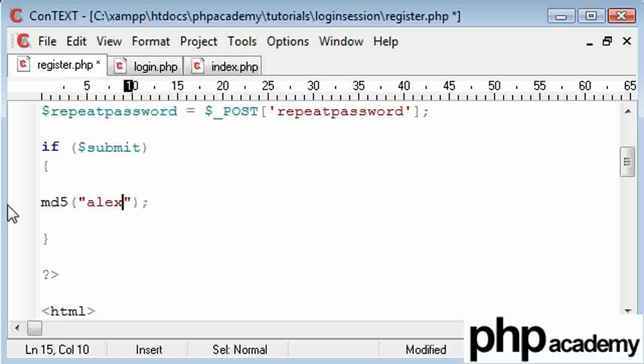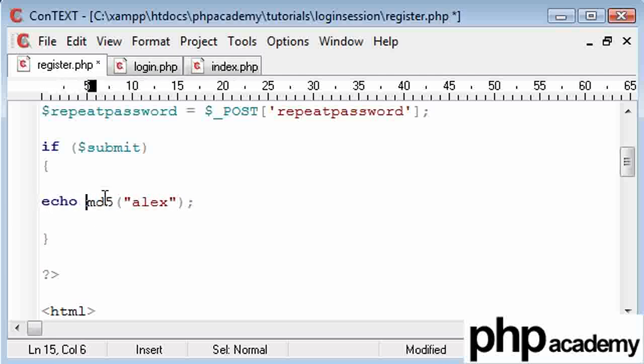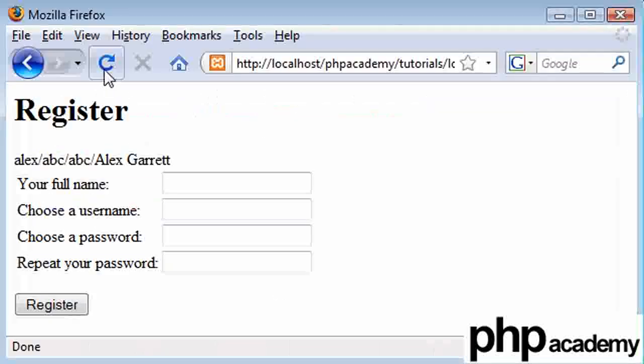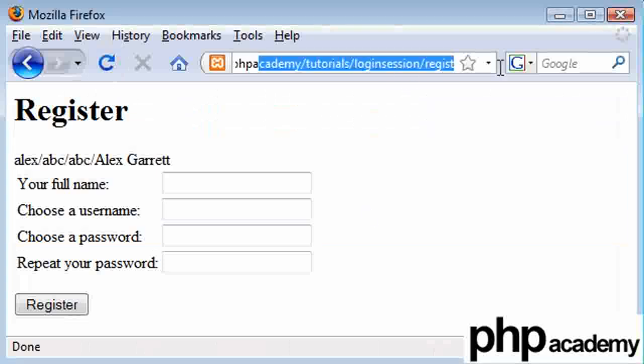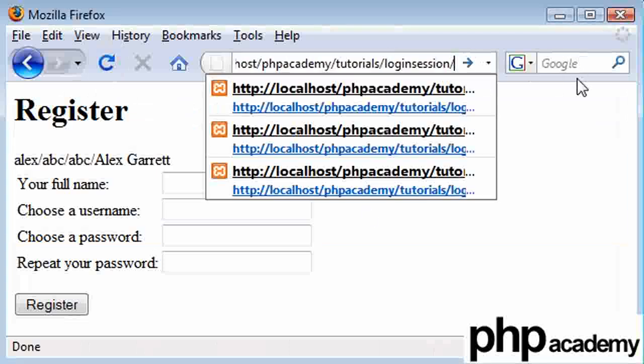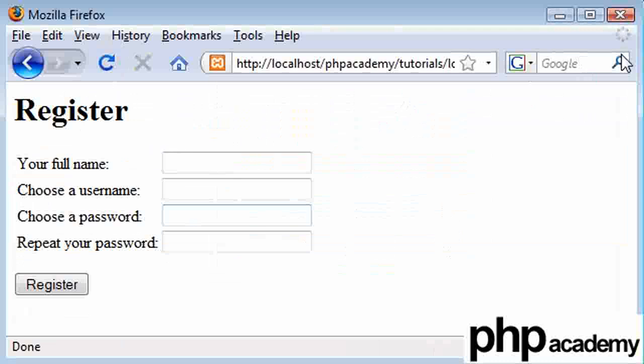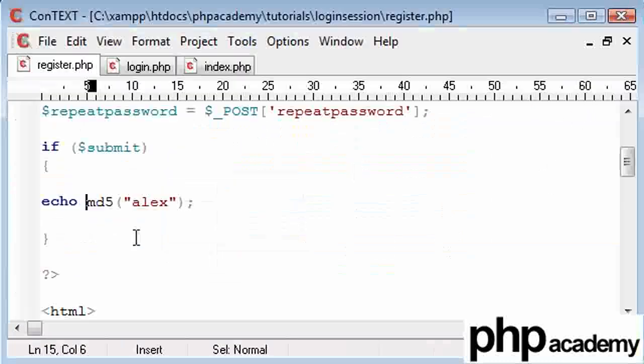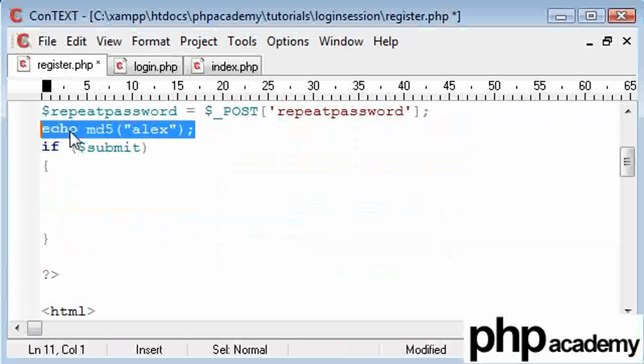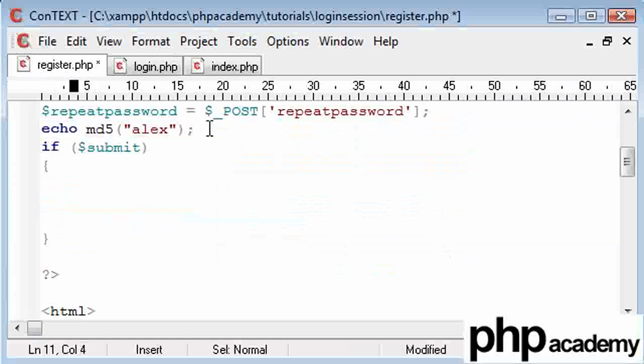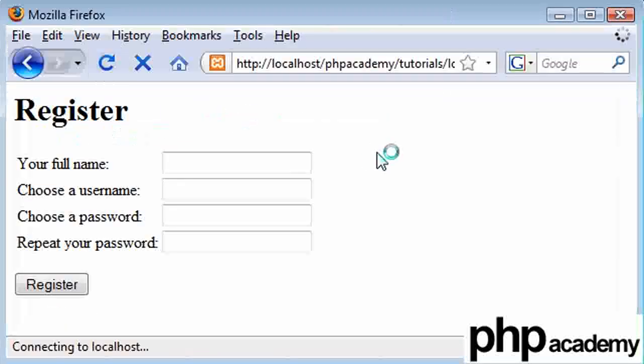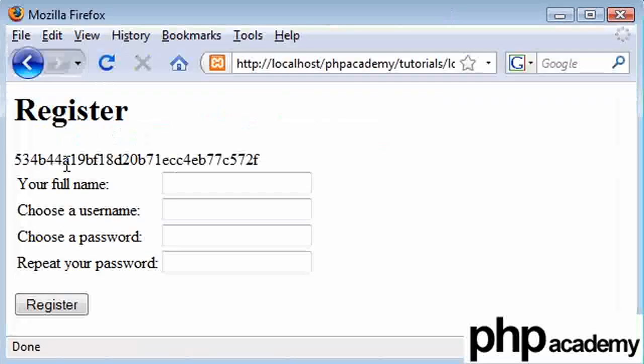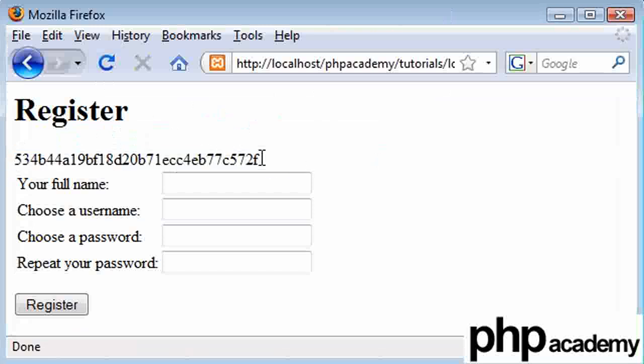So if I say I encrypted Alex to MD5, let's just echo out that, and refresh. I don't want to resend the data, so just come straight back from here, and re-click on register. What have we got here? Let's see. If submit, okay, so let's take this out of our condition. And refresh. Okay, so that is my name, Alex, encrypted in MD5.